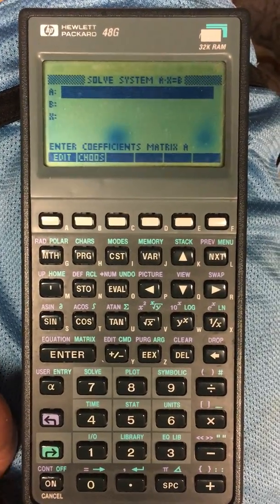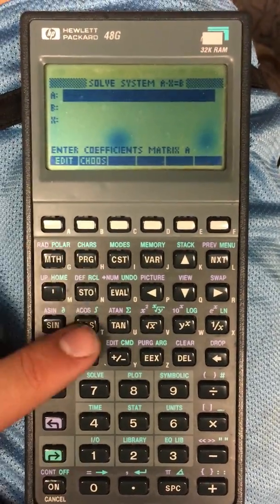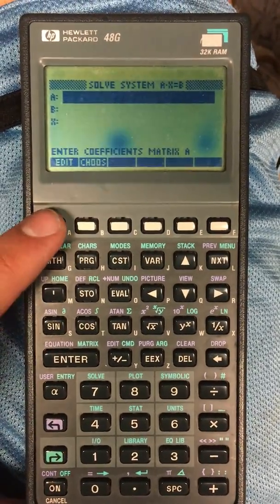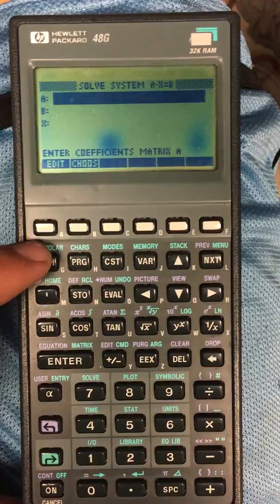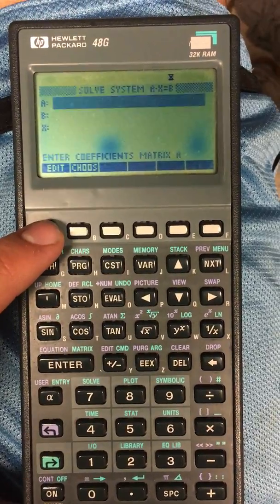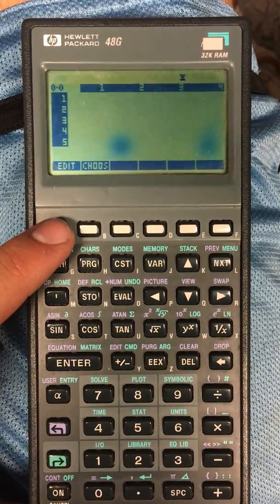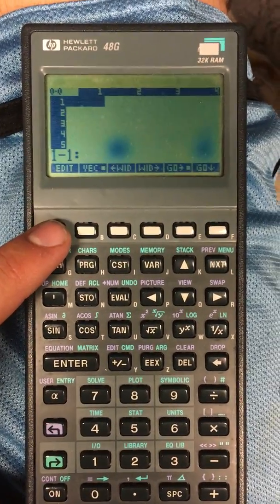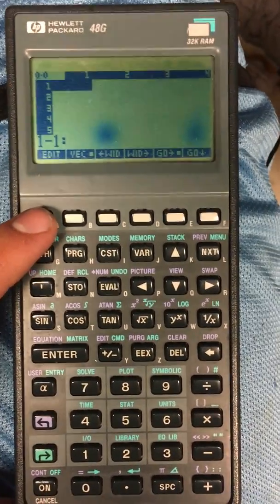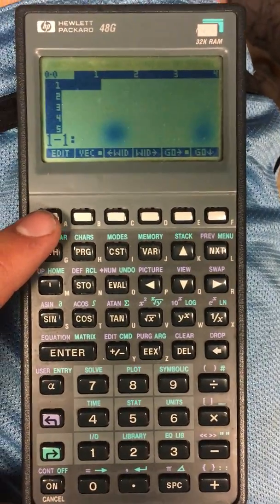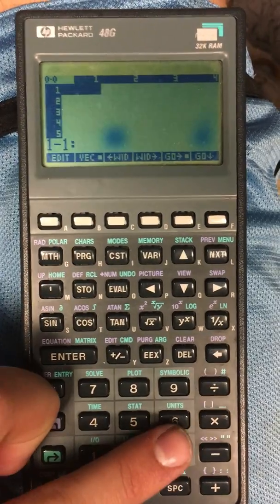It's going to ask for a matrix, so the first thing I'm going to do is click Edit — click the button right here. All we're going to put in here are the coefficients in front of the variables we're trying to solve for.